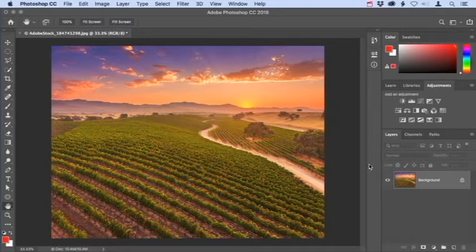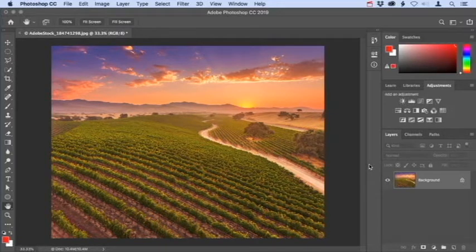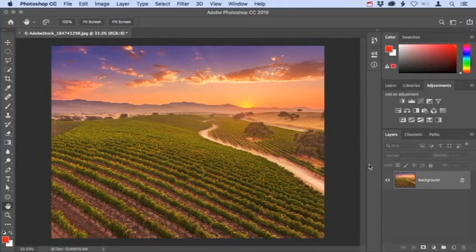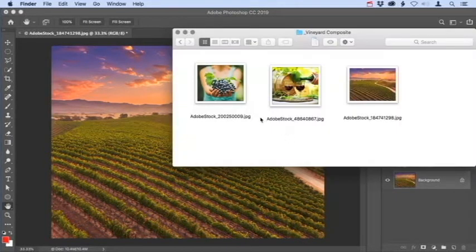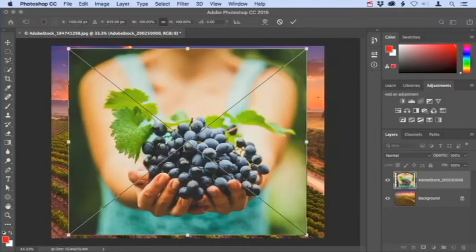In this tutorial, we'll start with the first part of the compositing process and take a look at a couple of ways to combine different photos into a single file. This aerial shot of a vineyard will serve as the background scene. I want to add some additional photos into this file to create an image for promotional or editorial purposes. I'll add the first photo using a simple drag and drop method, which works with both the Mac Finder and the Windows File Explorer. Go out to your system, locate the file you want to add, and simply drag and drop it onto the open Photoshop file.